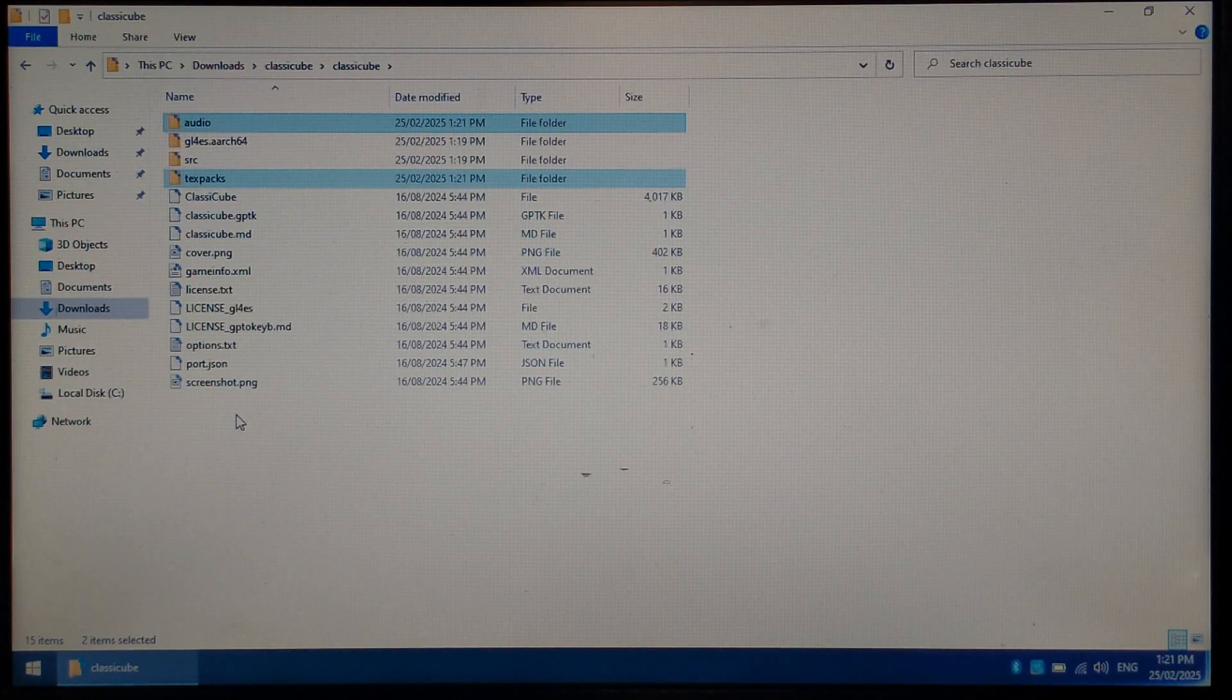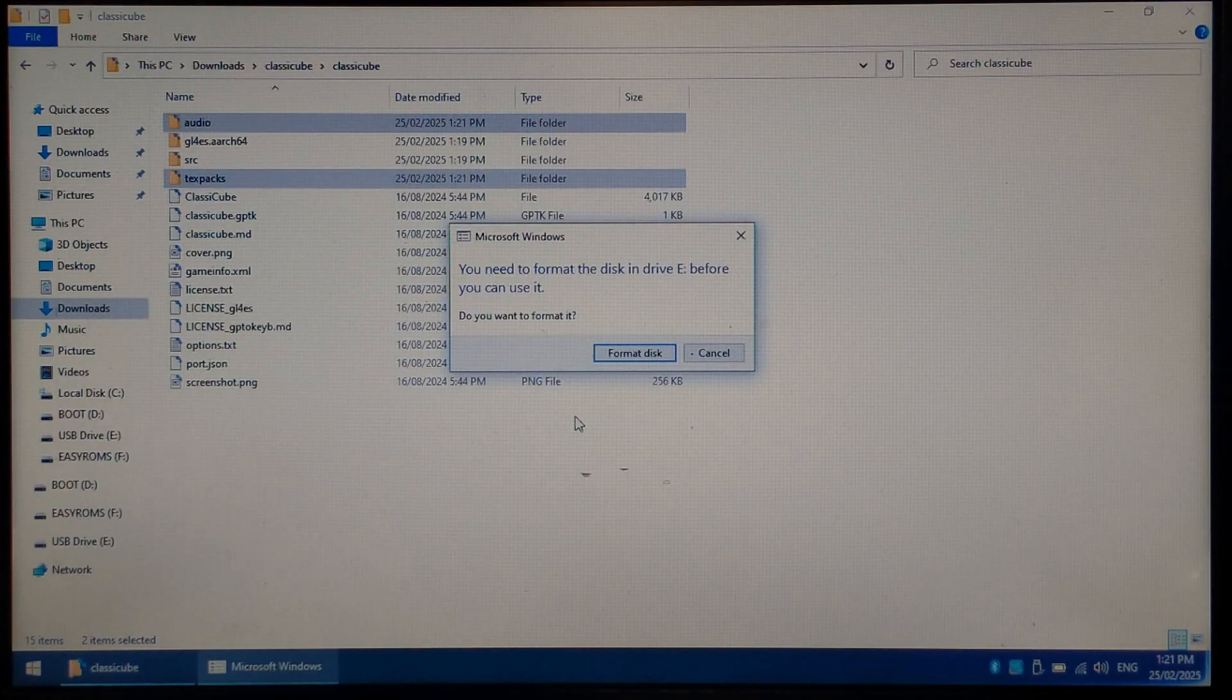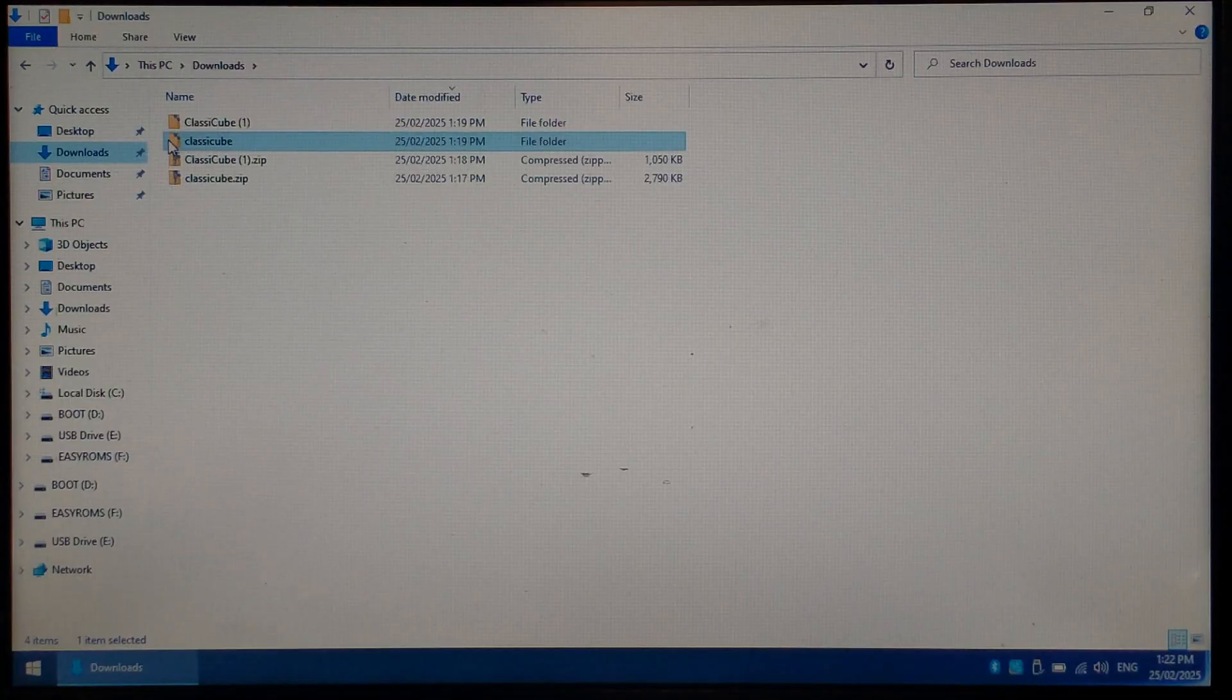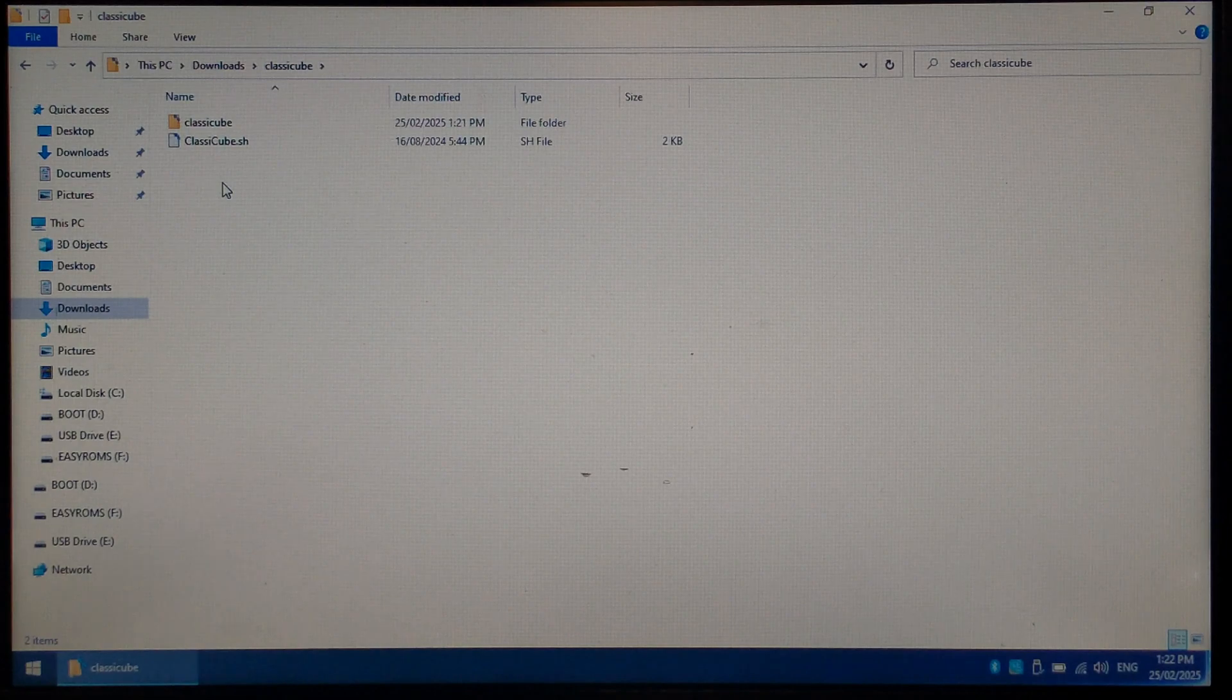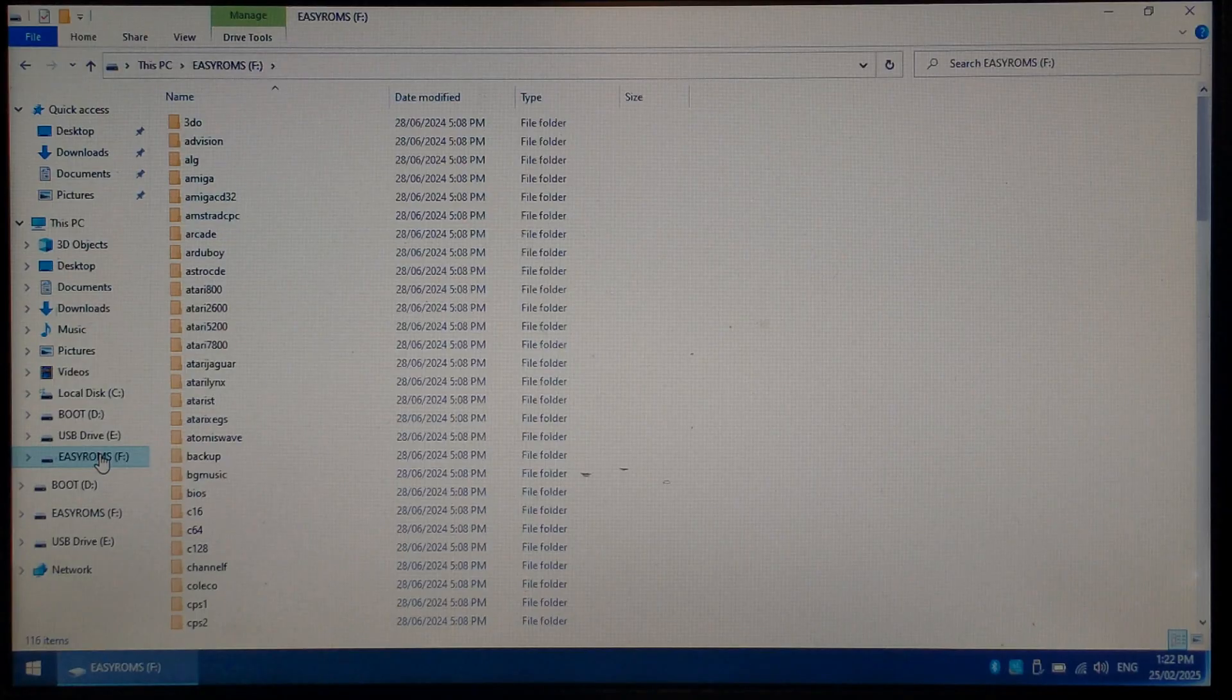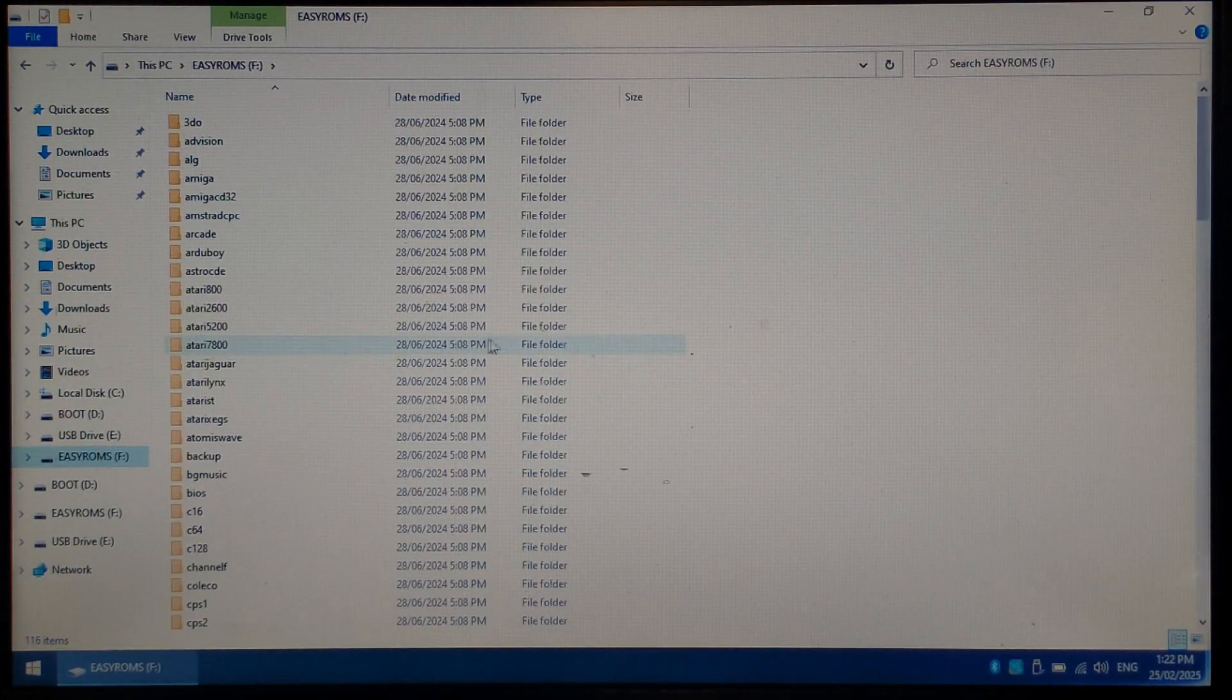With that done, just putting the SD card from my R36S into my USB SD card reader, and I'll pop it into my computer. If it asks you to format, make sure you click Cancel. Going back to our Downloads folder, we want to open up our Classic Cube ports folder, and we want to copy the Classic Cube folder from inside here, as well as our Classic Cube.sh script. Highlighting them both, pressing Control-C. Going over to our EasyROMs folder on our Micro SD card. If the EasyROMs folder isn't showing up, you may need to manually assign a drive letter in Disk Management. I will link a short video I've made down below covering that.